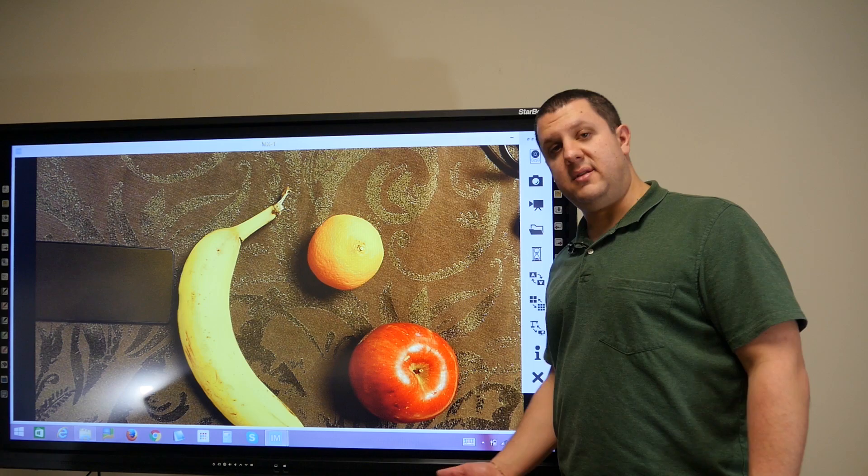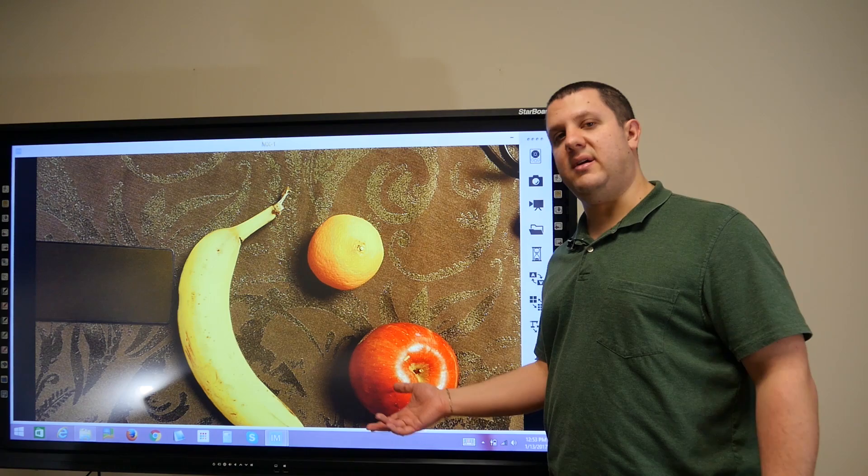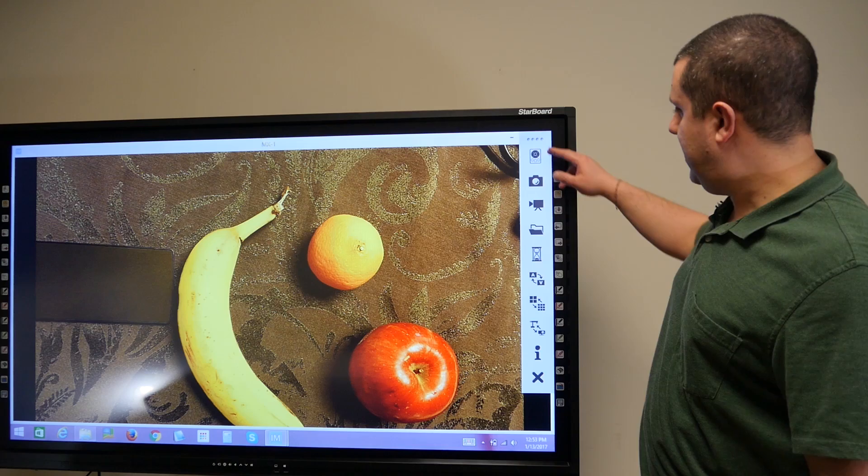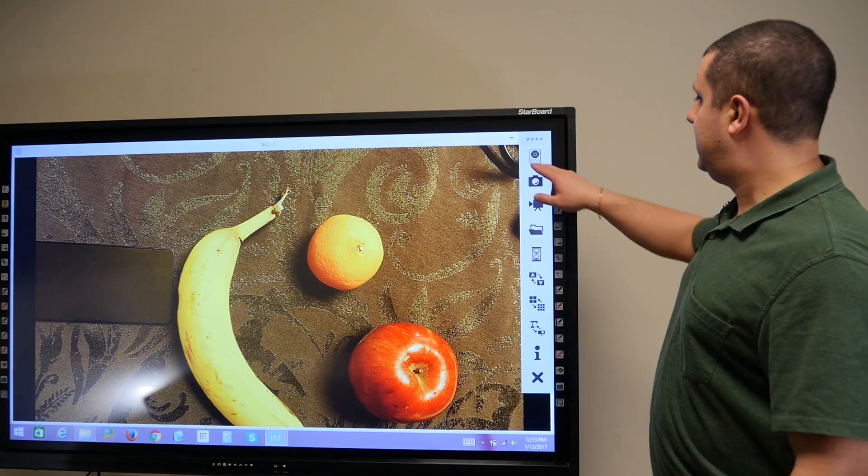So, I wanted to show you the software. That's why we're here right now. I have it up here on an interactive LCD, just so I can point and do things and have you guys see it. But we have our toolbar right here on the right of the screen, and really easy to use.